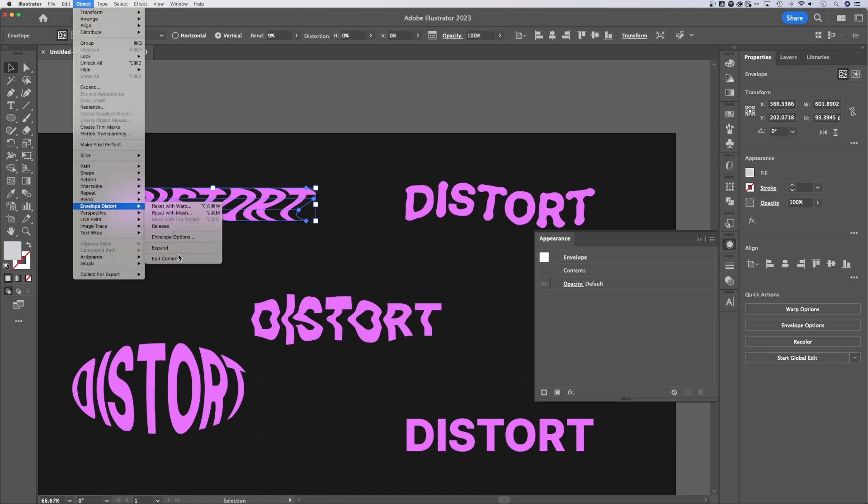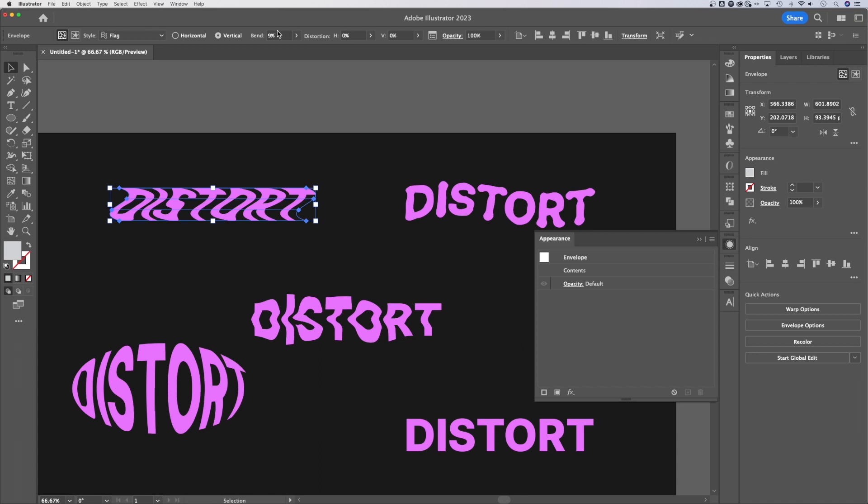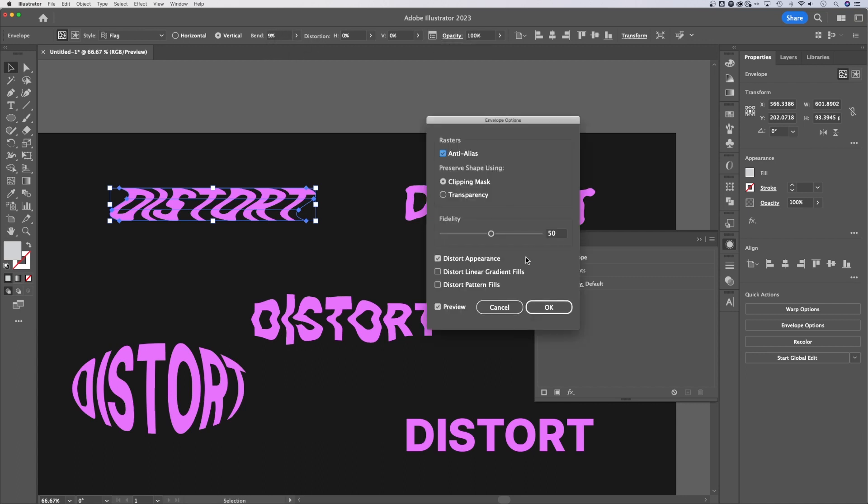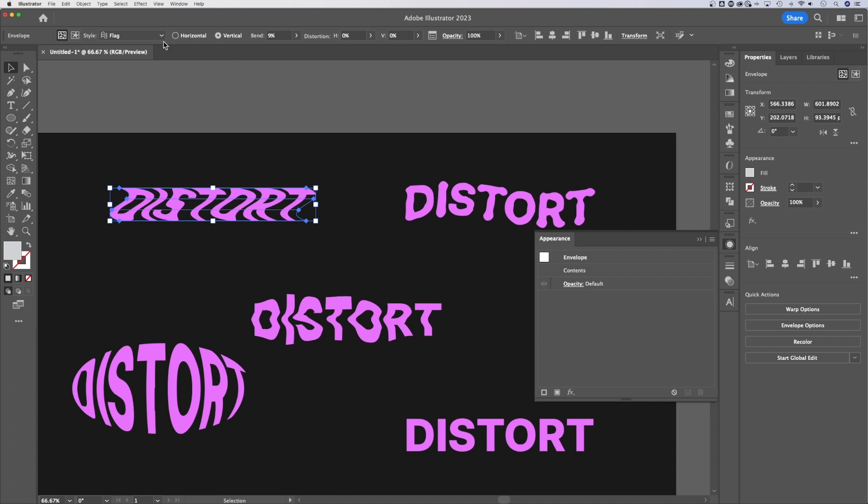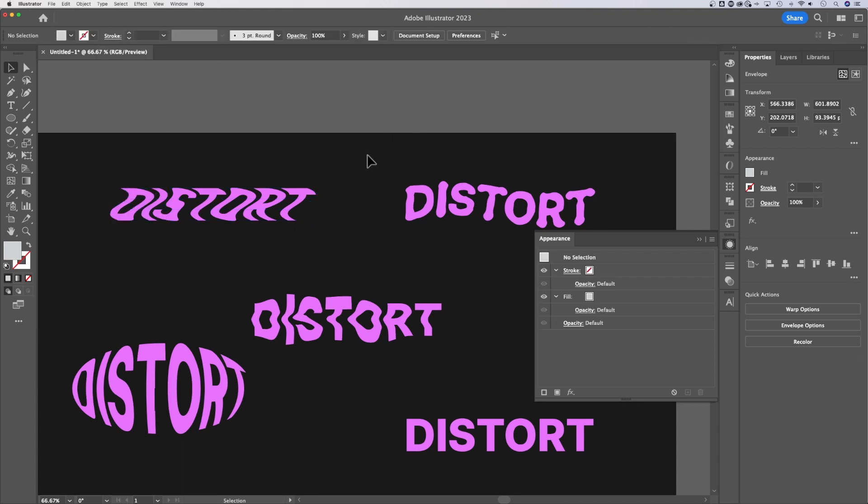and you can edit the contents or reset the warp right there or click on it and take a look in your properties panel at your warp options. Or if you're in an older version, you're going to have this control bar at the top where you can adjust the warp options, or even go into the envelope options here, anything like that is all up here, you can change the style of it, all that kind of stuff.